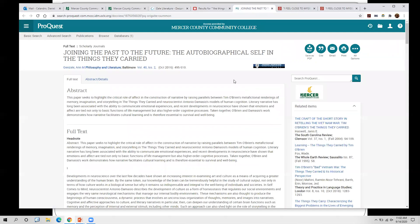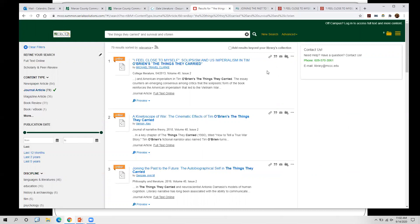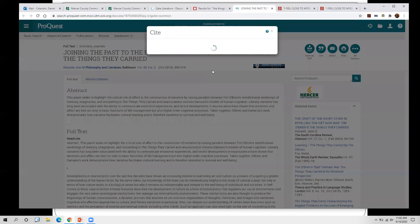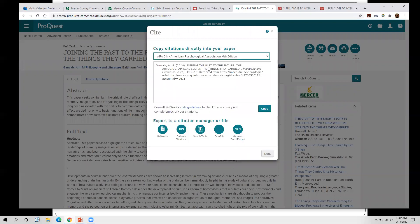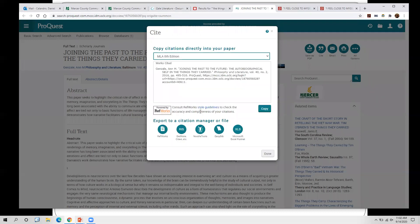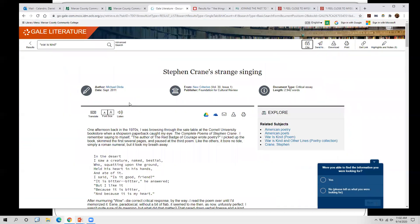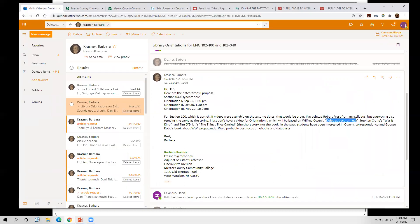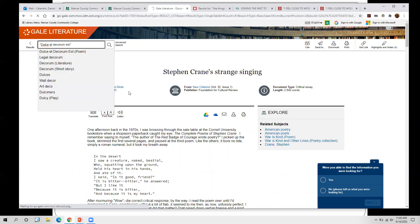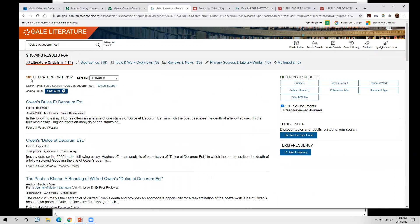With general databases like ProQuest or MerSearch, when you click cite it will ask you which citation format you want — select MLA. If it asks which edition, you want the eighth edition, which is the most recent. You can also use this database for 'War is Kind' and for the other poem you read. Searching that poem title in quotes gives us 181 results, which is quite a lot.